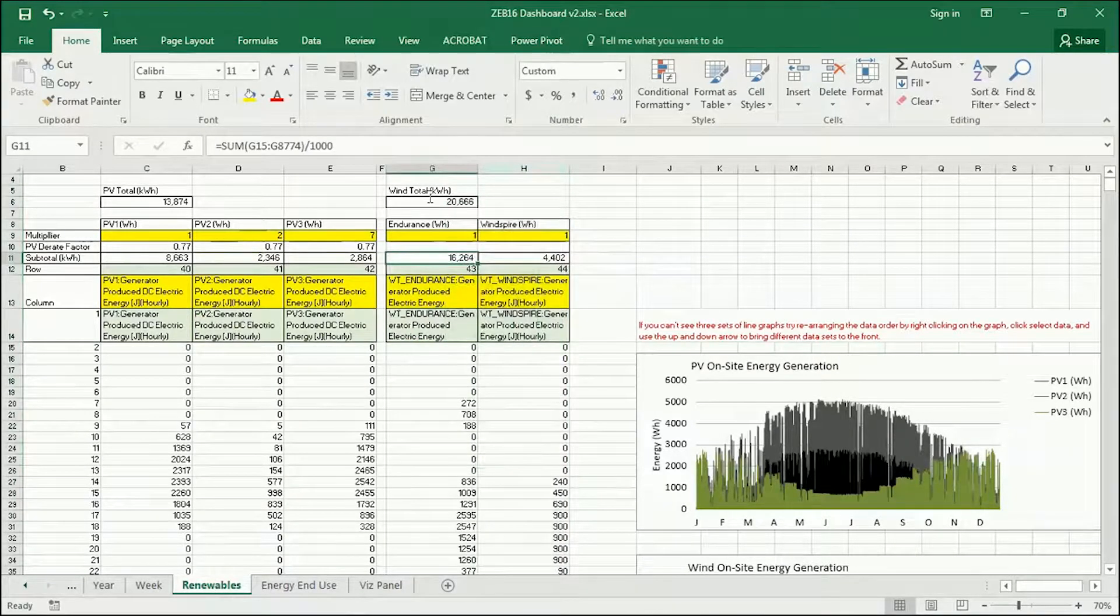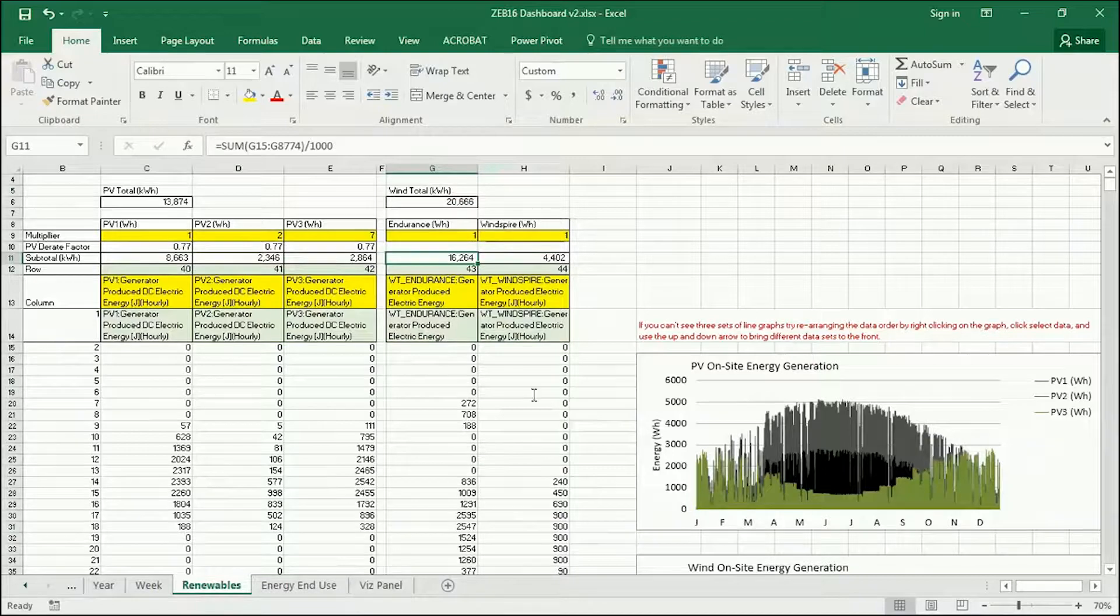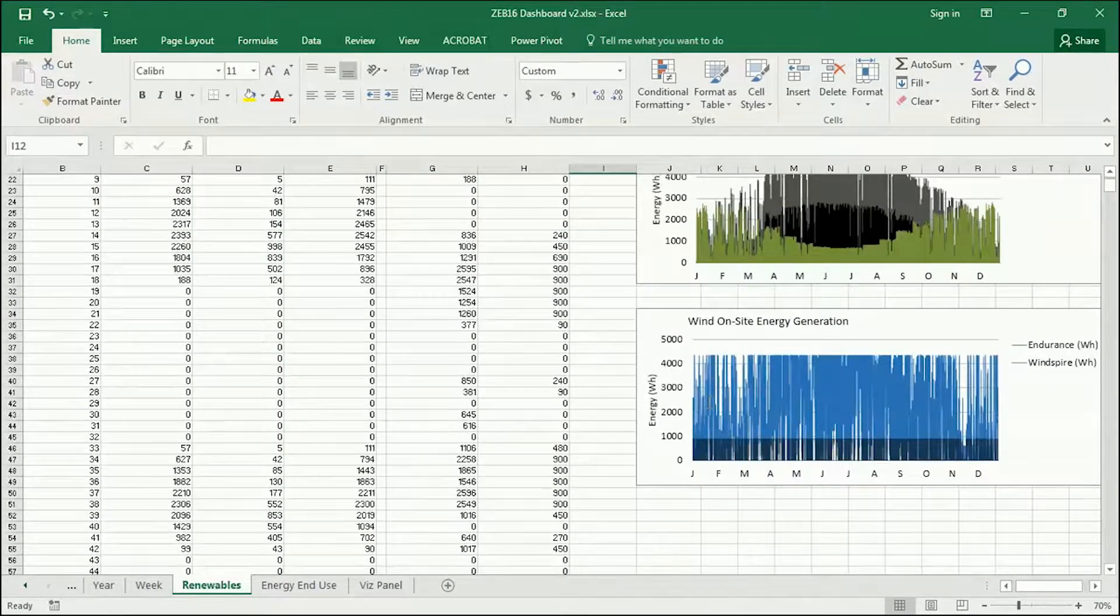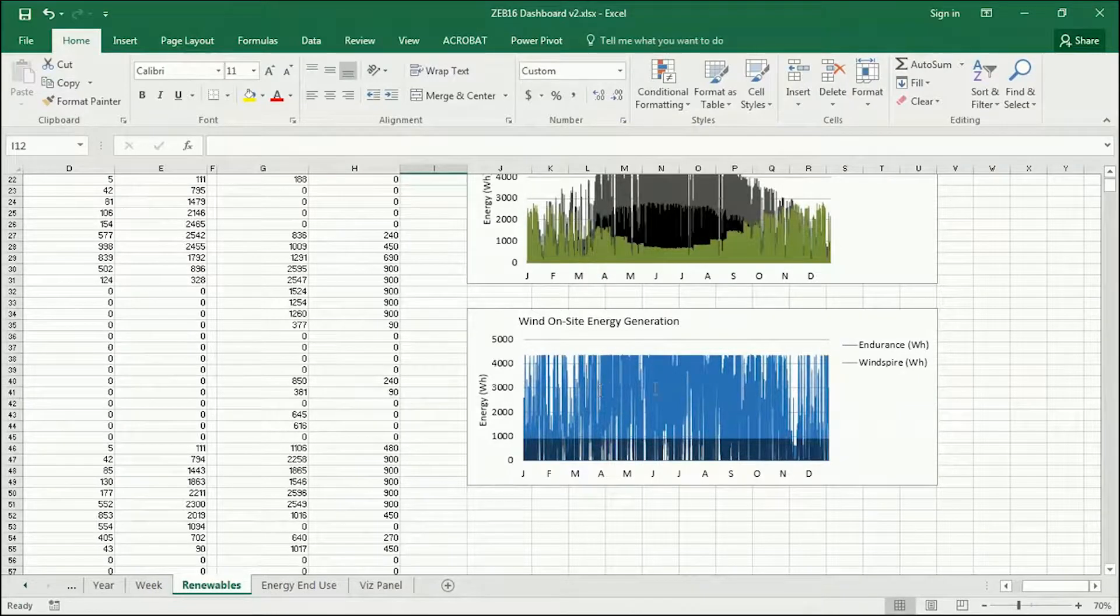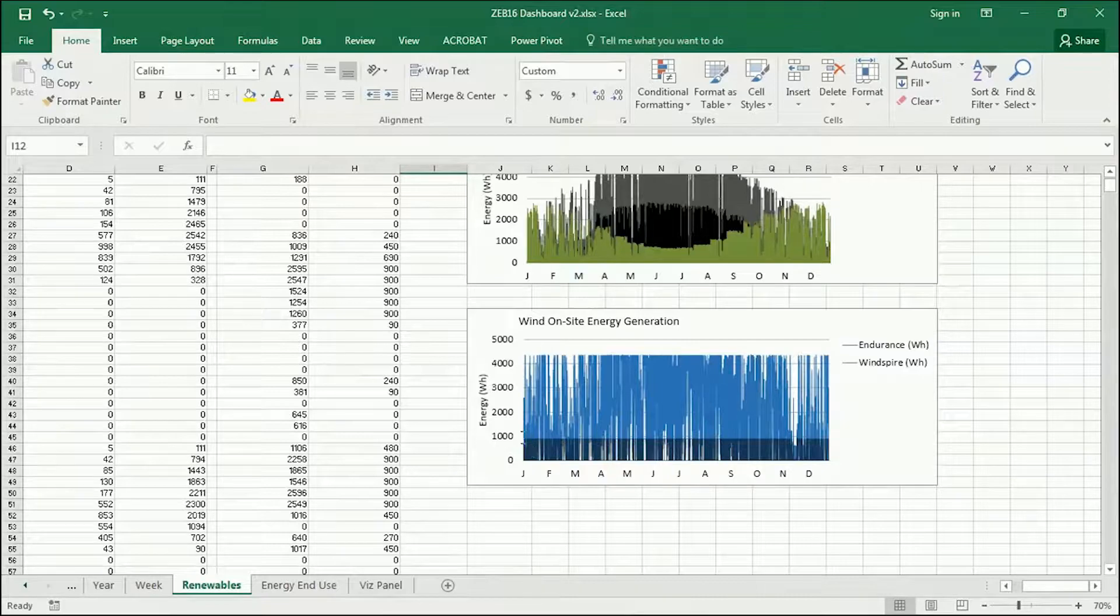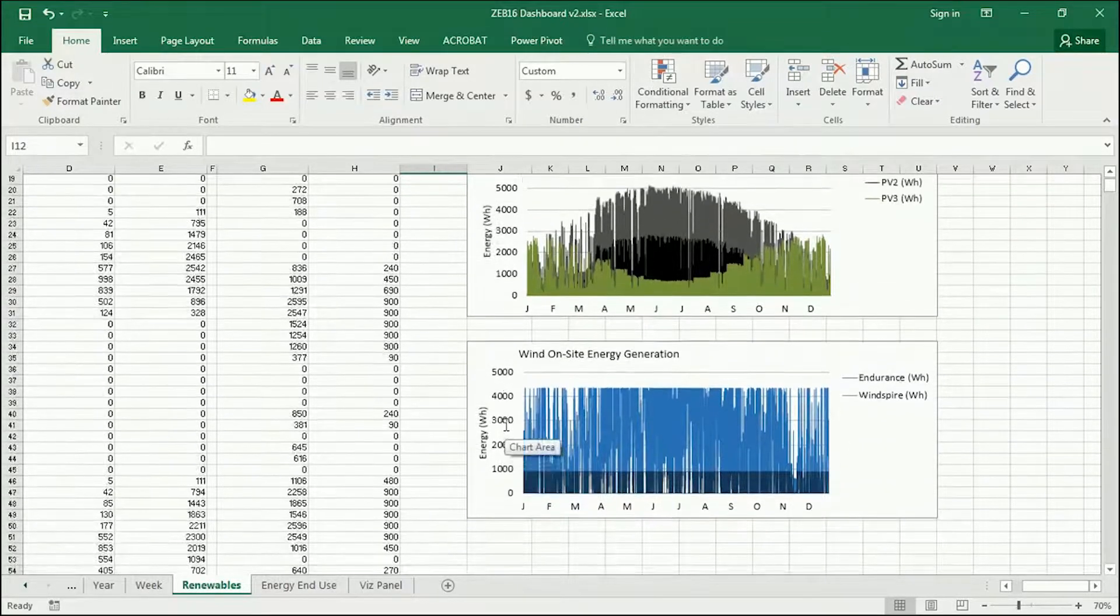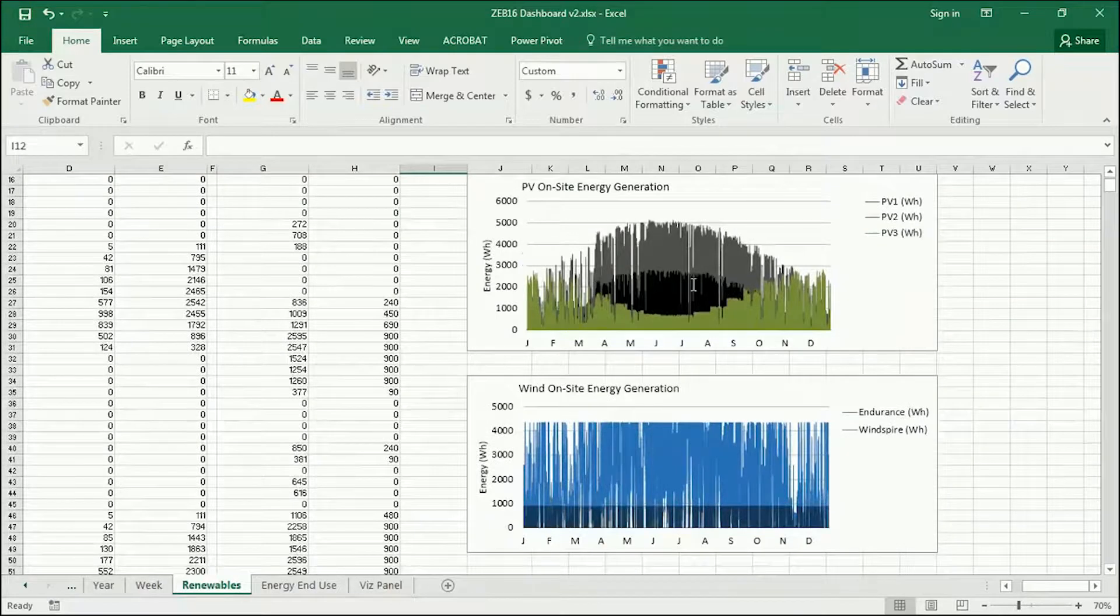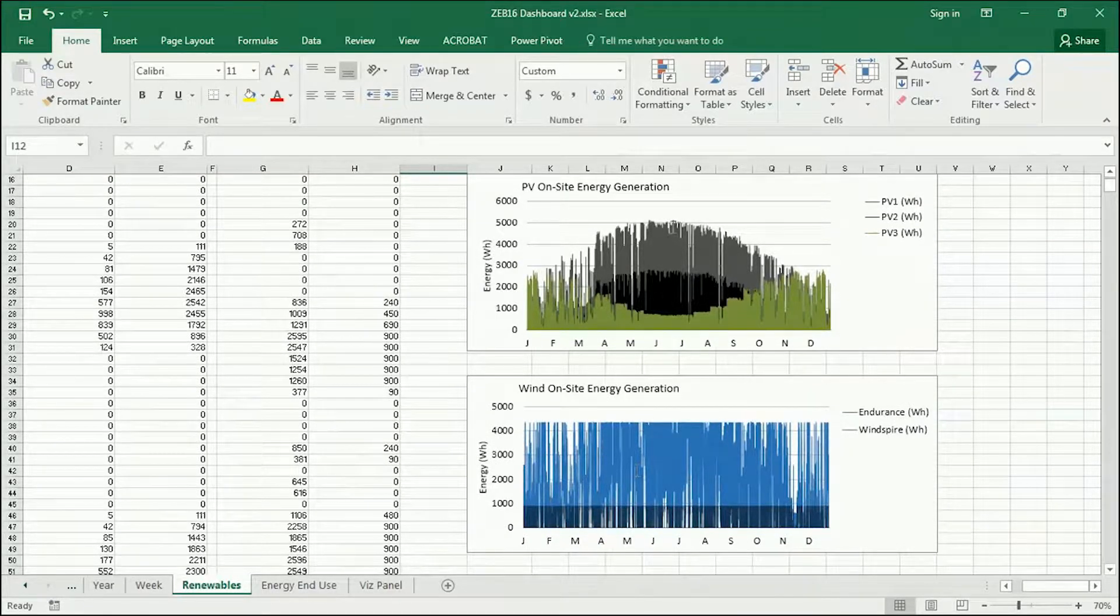But keep in mind, the Endurance is a much, much larger wind turbine. And if you go down here to this graph, you can see the difference. The Endurance is the light blue and the Windspire is the dark blue showing the power throughout the year. And it's interesting to compare the photovoltaics to these.